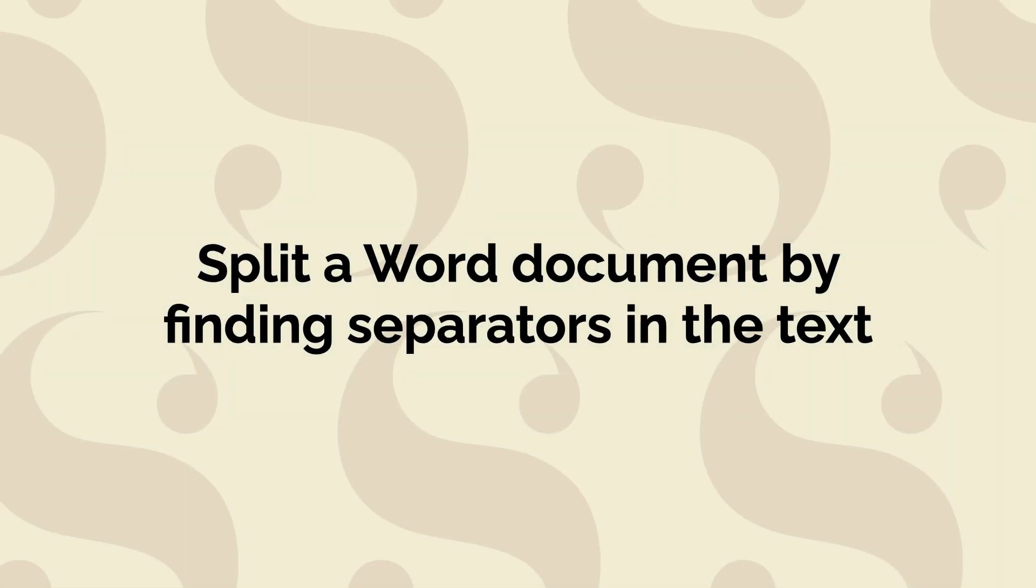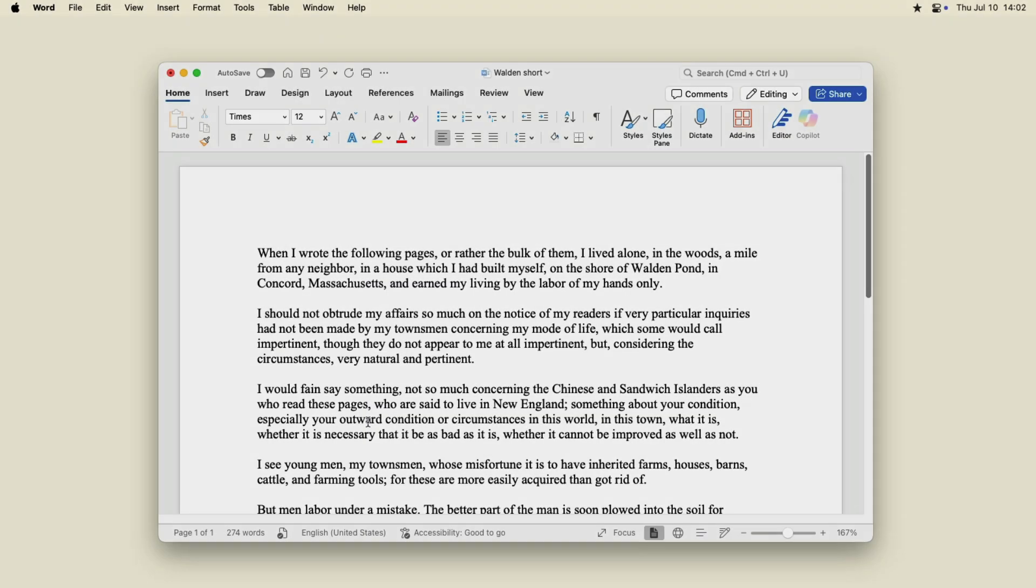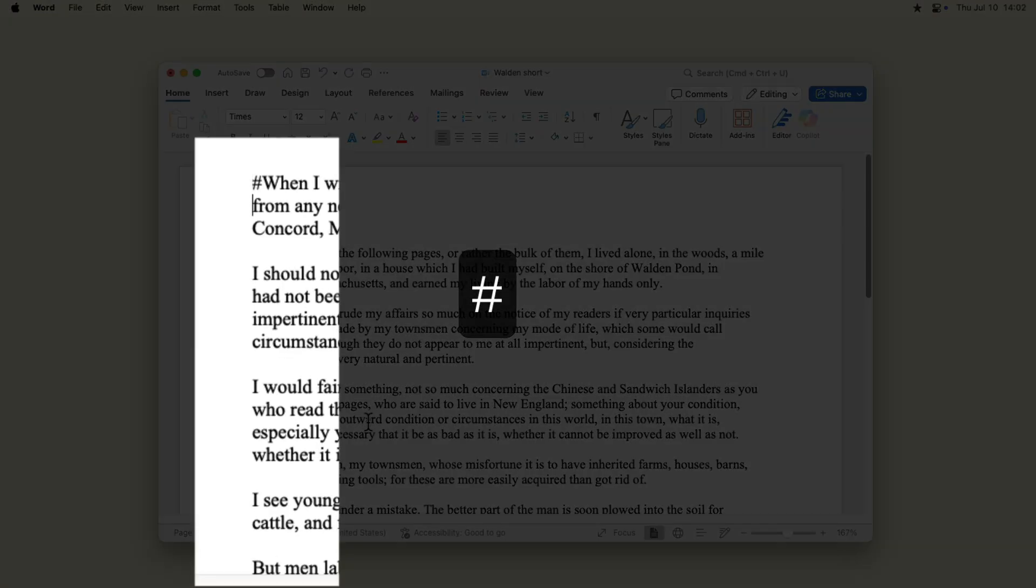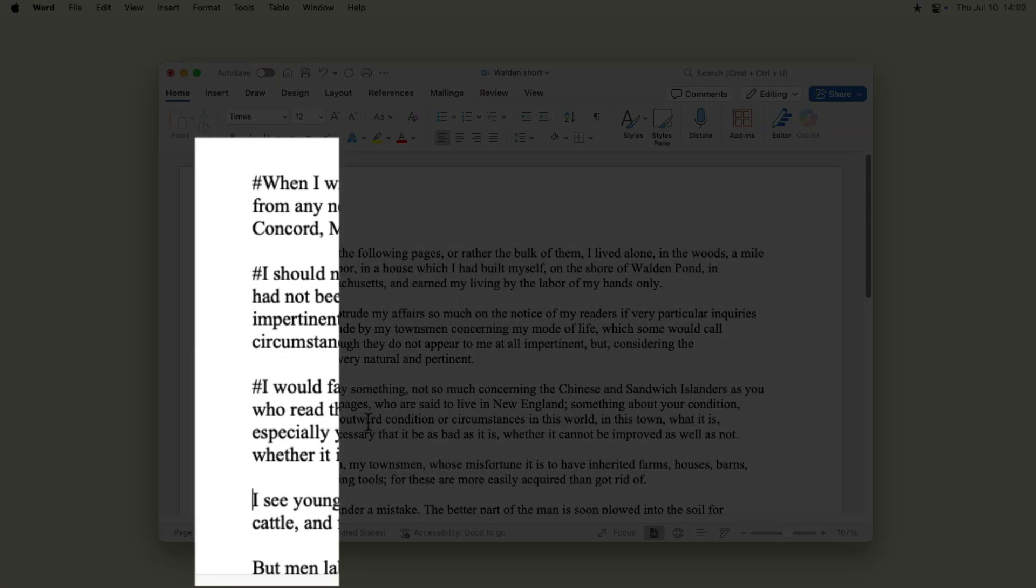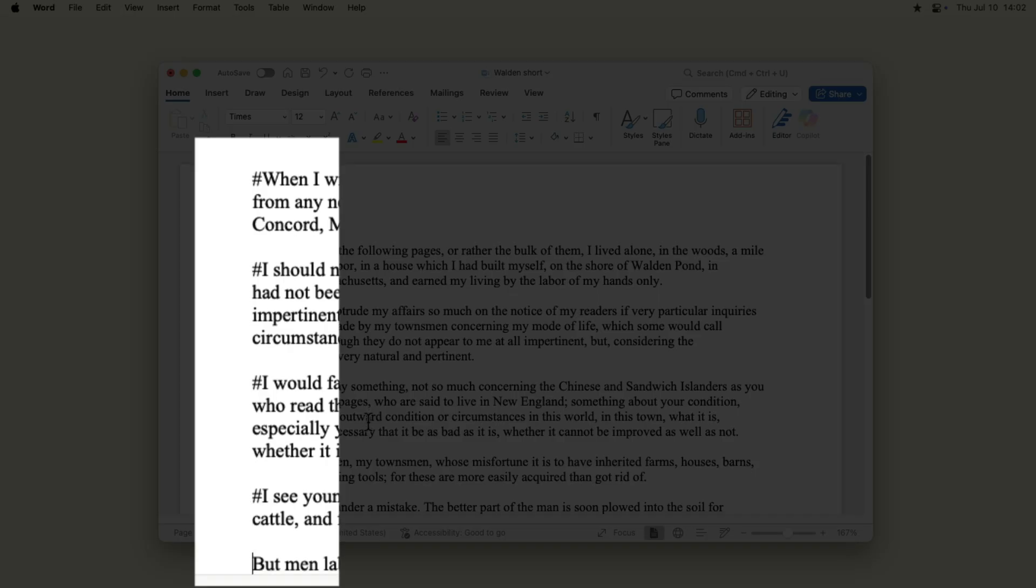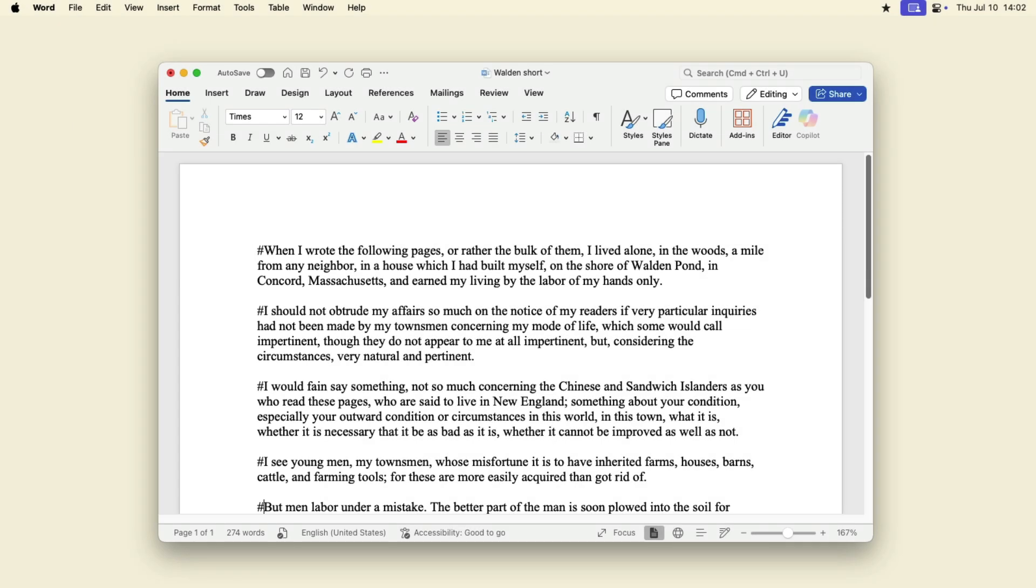If you choose Split into Sections by finding separators in the text, you need to prepare the document with characters that separate sections. By default, the split character is the number sign, pound, or hash character, but you can use any character or sequence of characters. You'll need to go through your document and insert these characters where you want the document split.